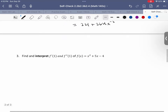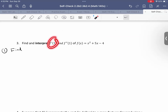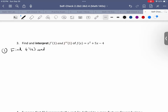Let's go on to the next one: number 3 and 4 — find and interpret f prime of 1 and f double prime of 1, where f of x equals x squared plus 5x minus 4. The first thing we've got to do is find the first and second derivatives.